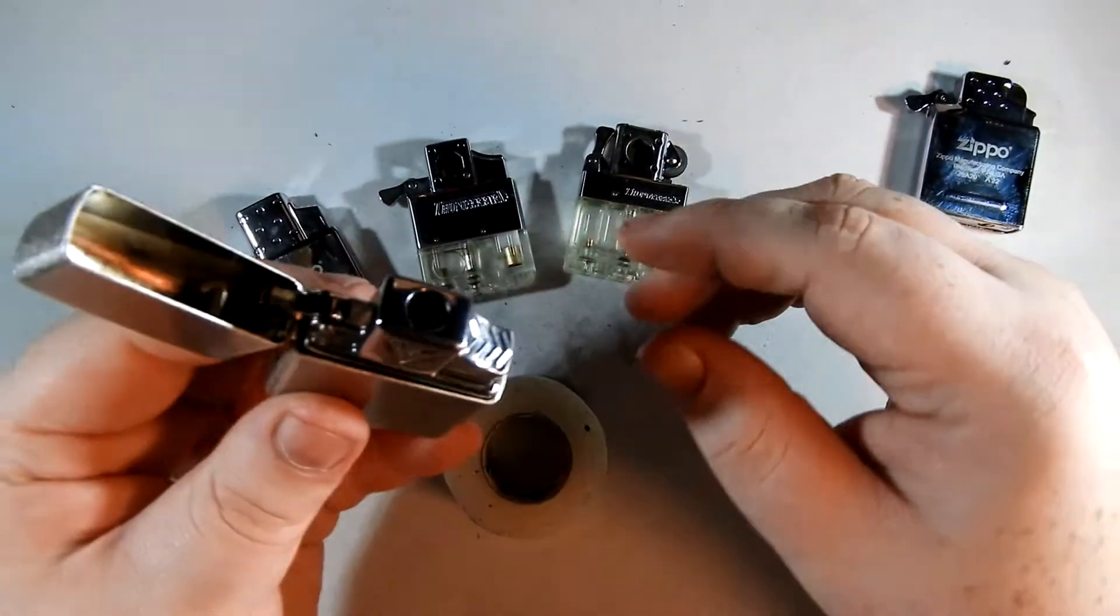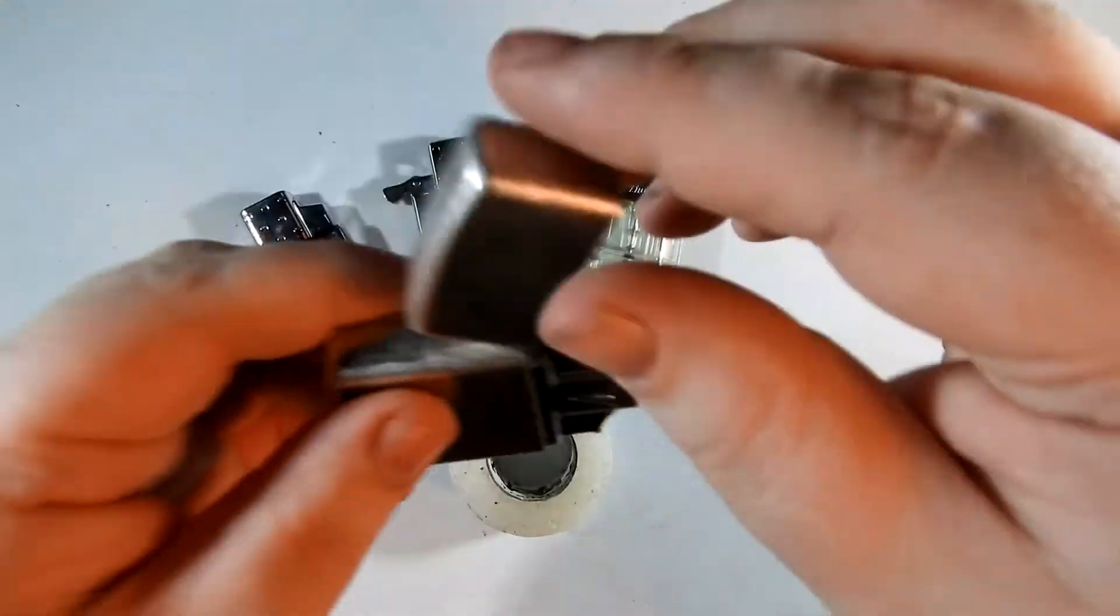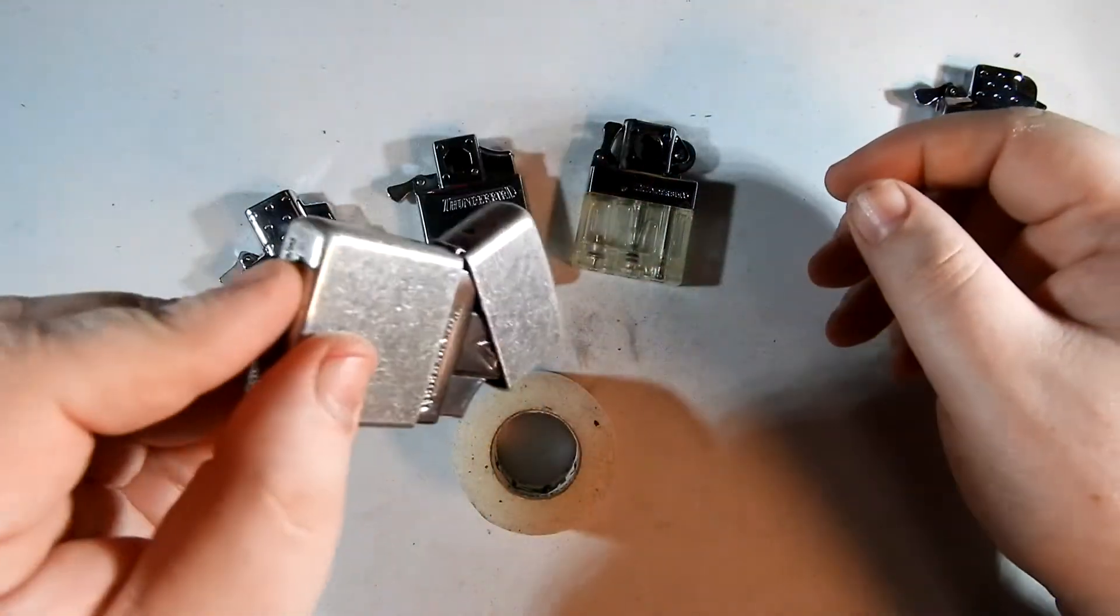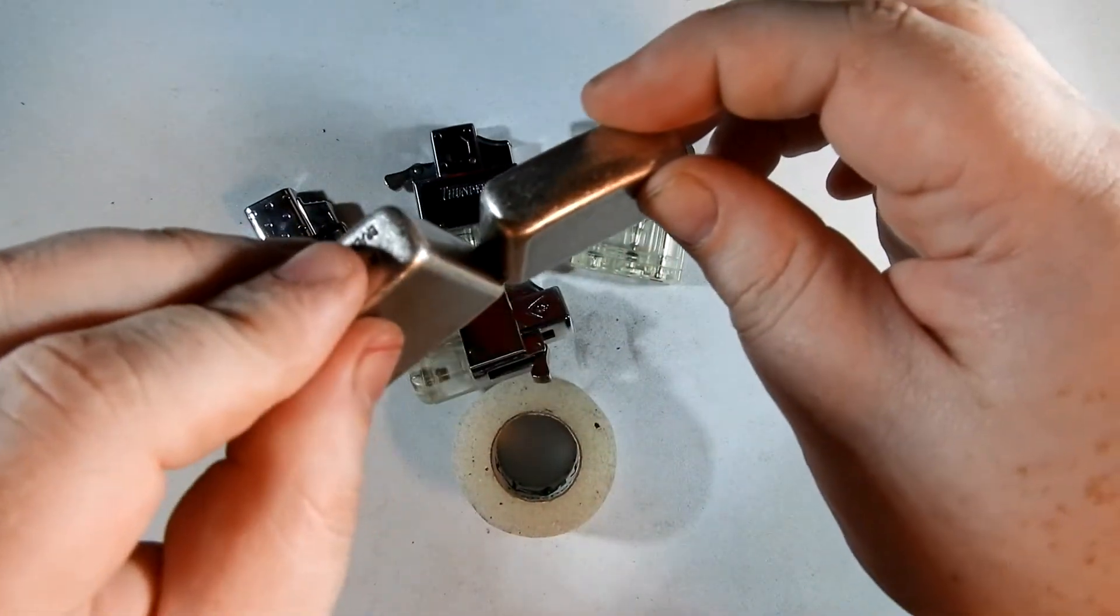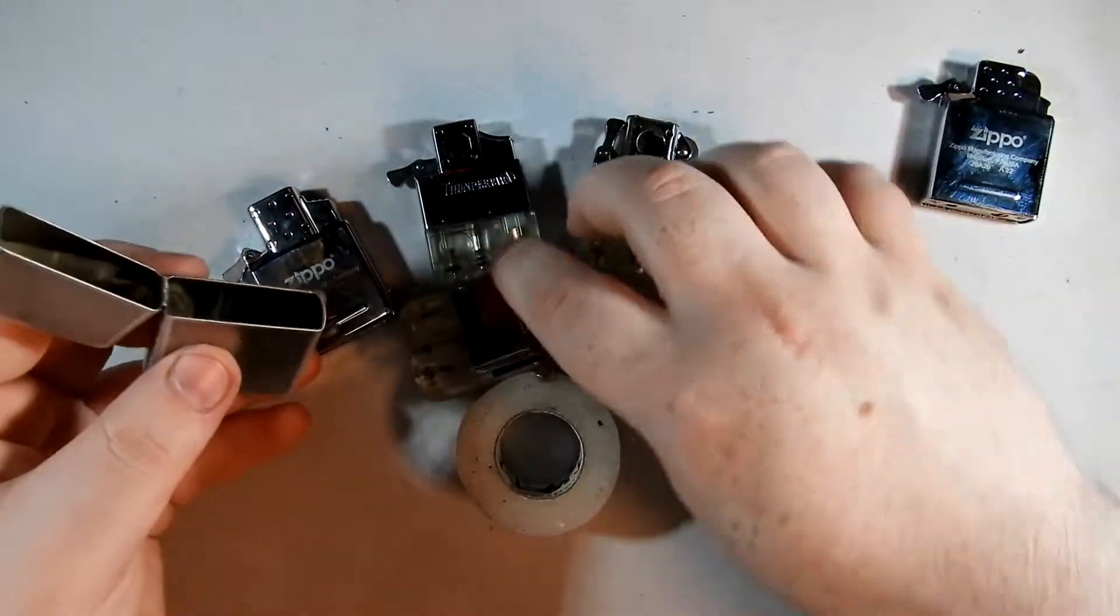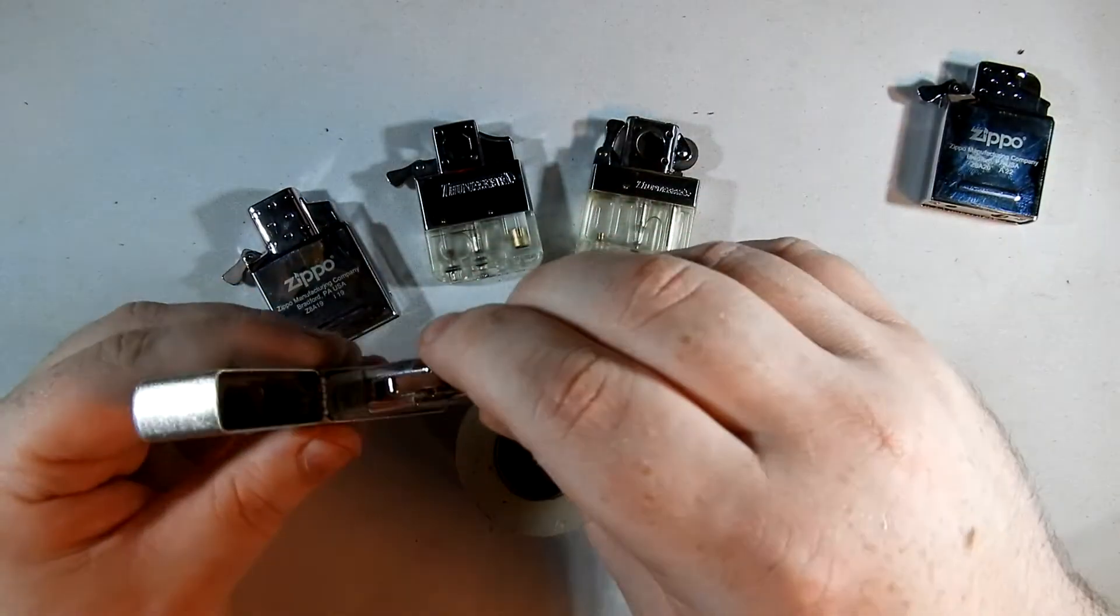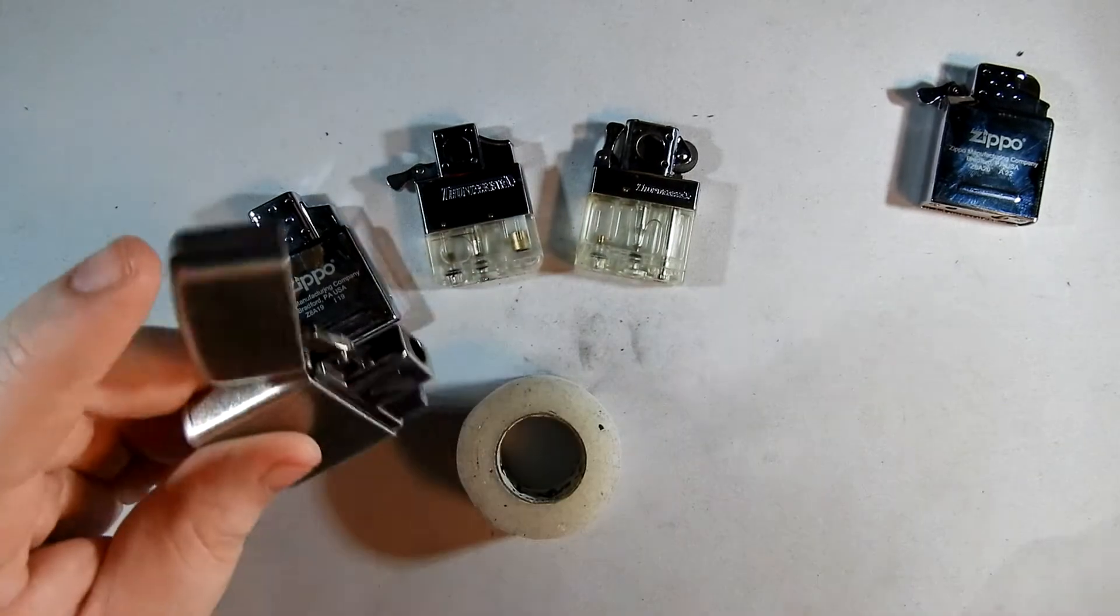Wow, okay. So that just literally falls out of the case.